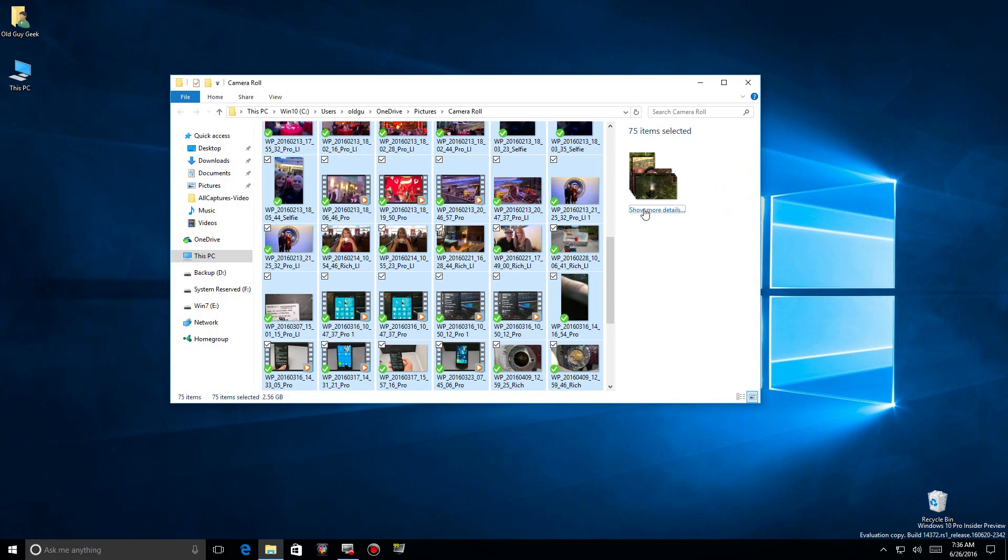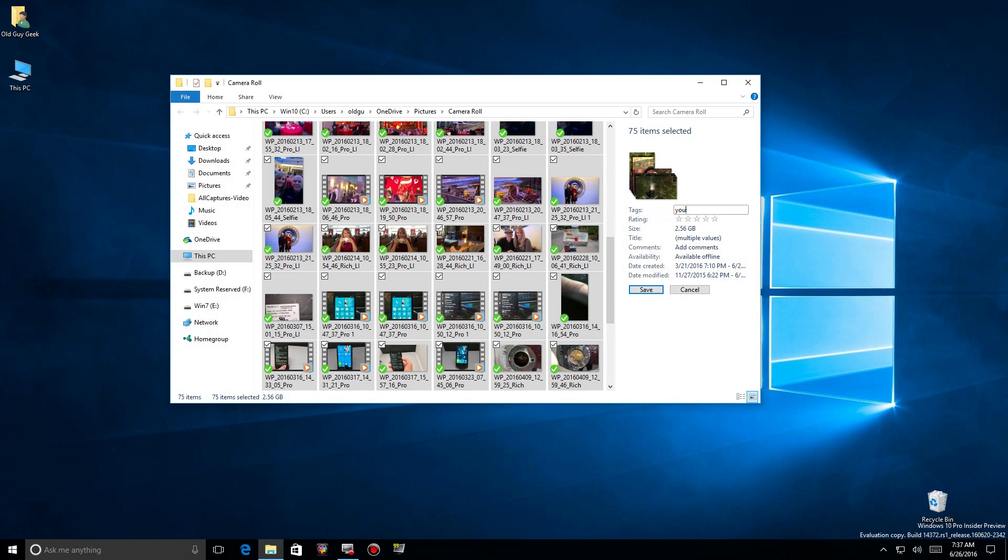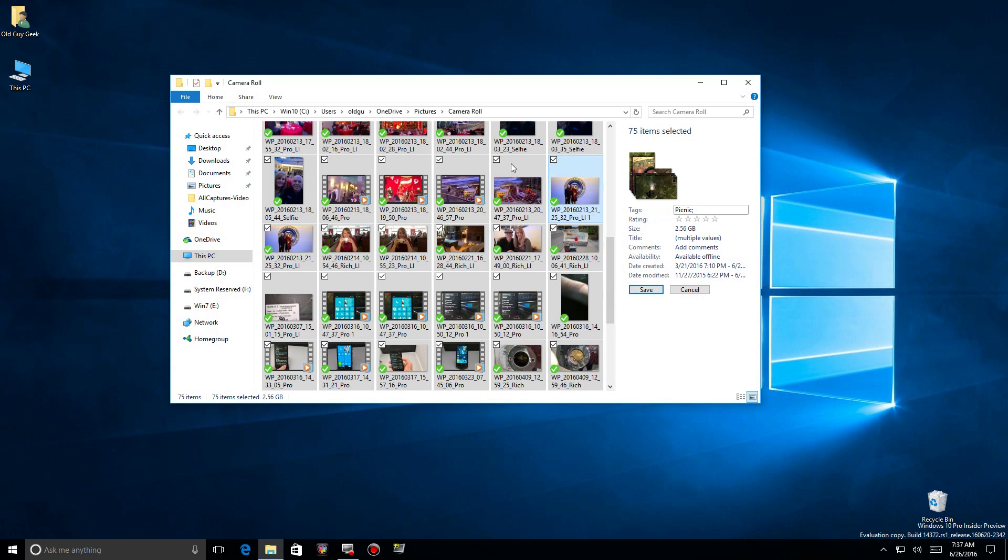You see that it has an image there of them all together and how many are selected. It says Show More Detail. If I click on that you'll notice the first thing it has is Tags. So theoretically here if I type in a tag, it'll take every one of these items with that particular tag. Once I'm done I hit the Save button at the bottom and it'll apply to every single photo.